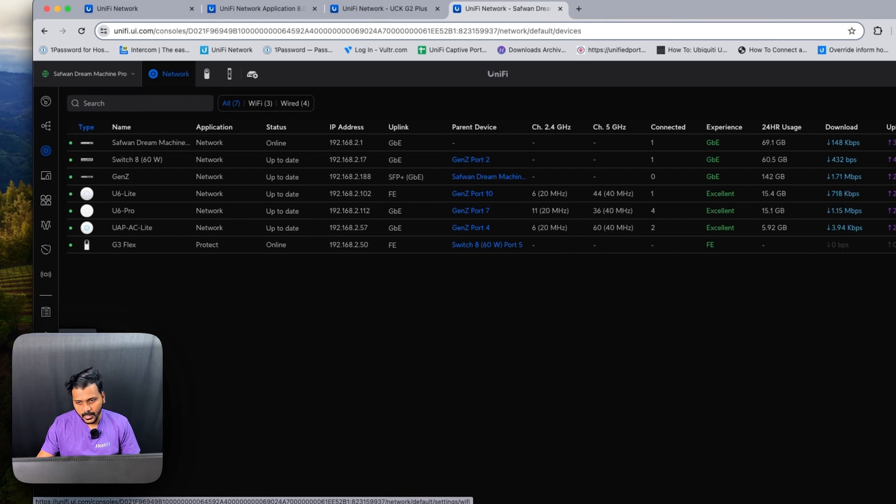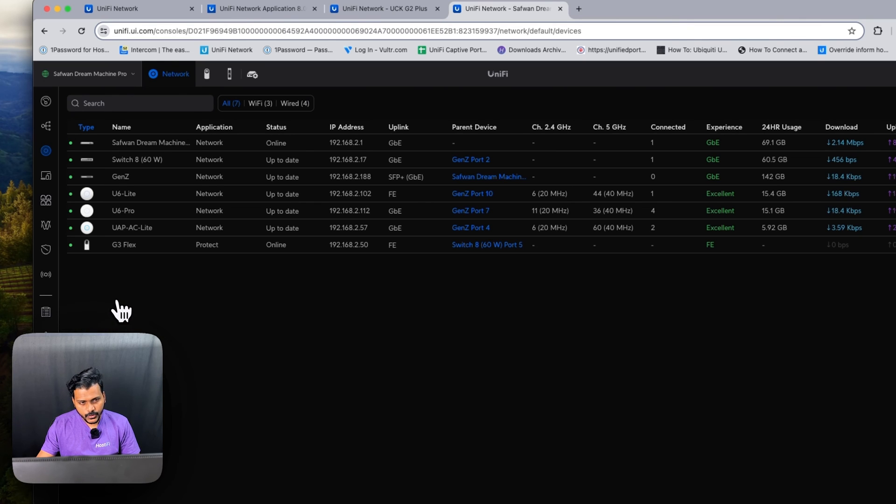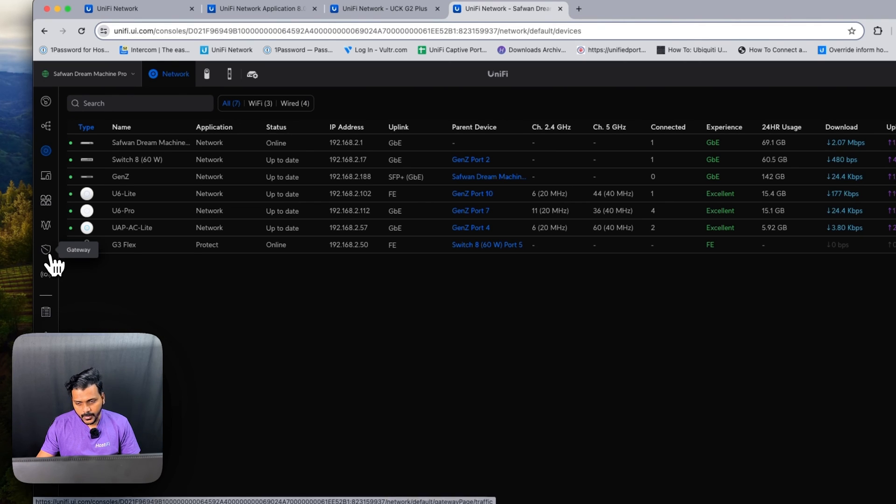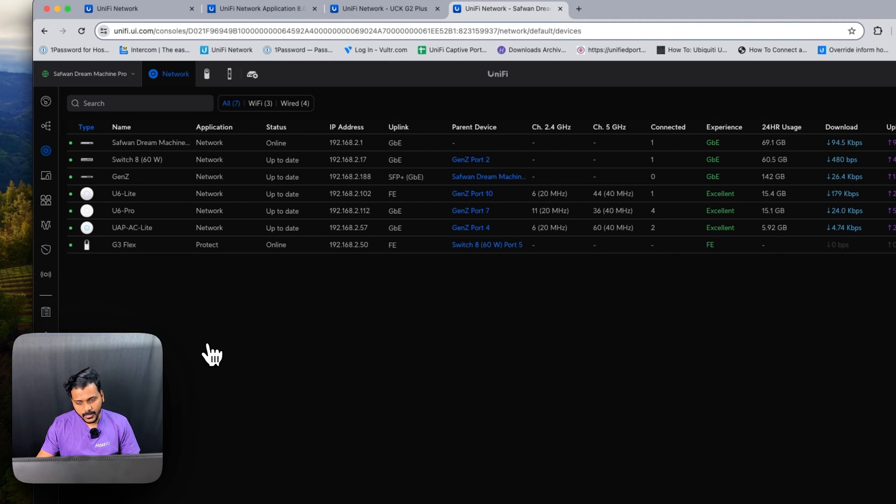Some users reported an issue where the mesh uplink went down when the monitor IP was unreachable. That has been fixed in this version, so after upgrading to this version you won't get the issues related to the mesh uplink going down.